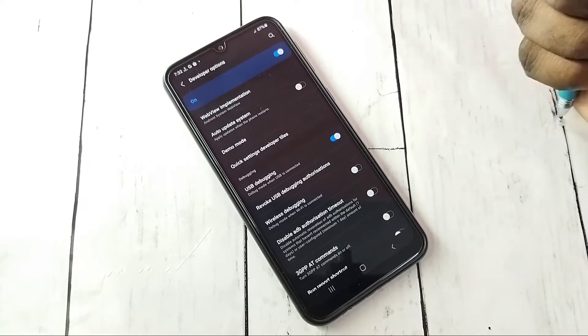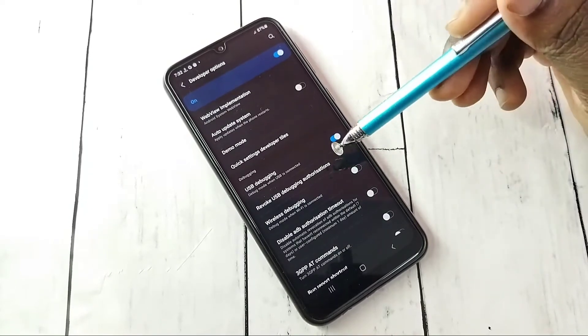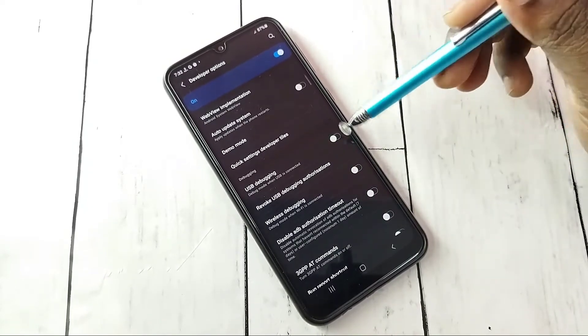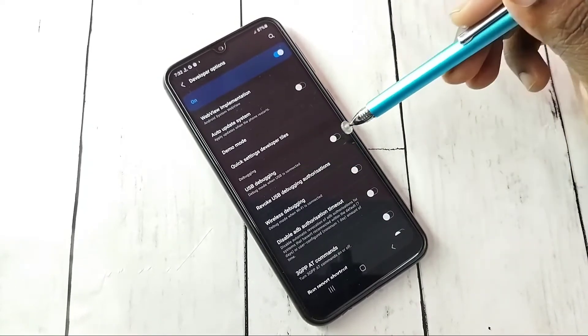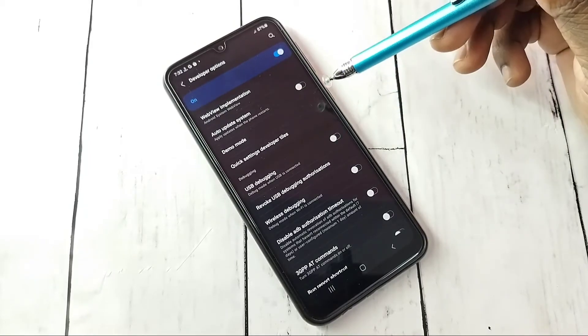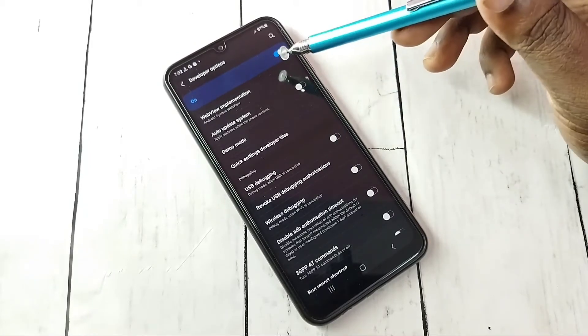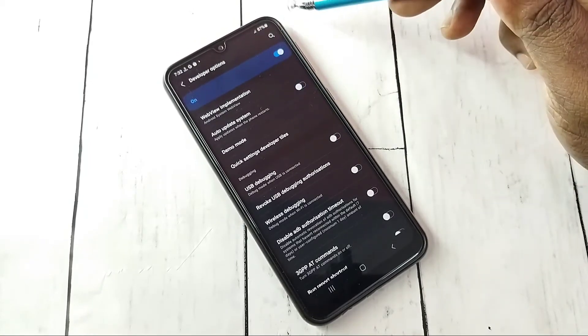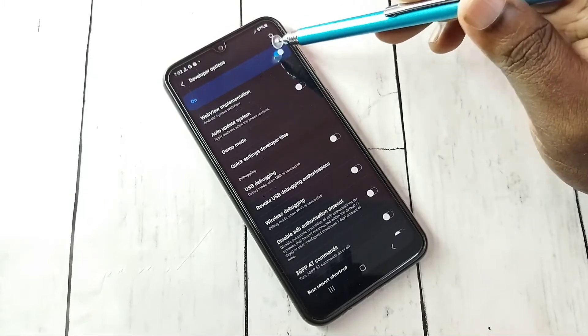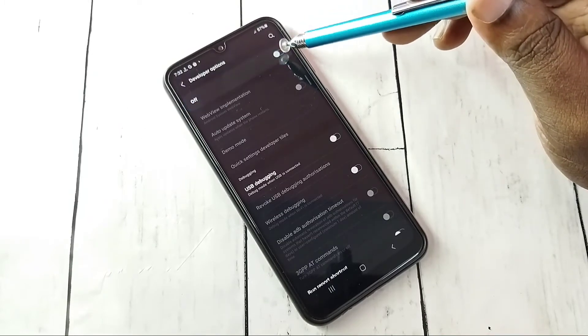If you want to disable USB Debugging mode, tap here again and disable it. This way we can enable or disable USB Debugging mode. If you want to disable or turn off Developer Options completely, tap here and turn off Developer Options.